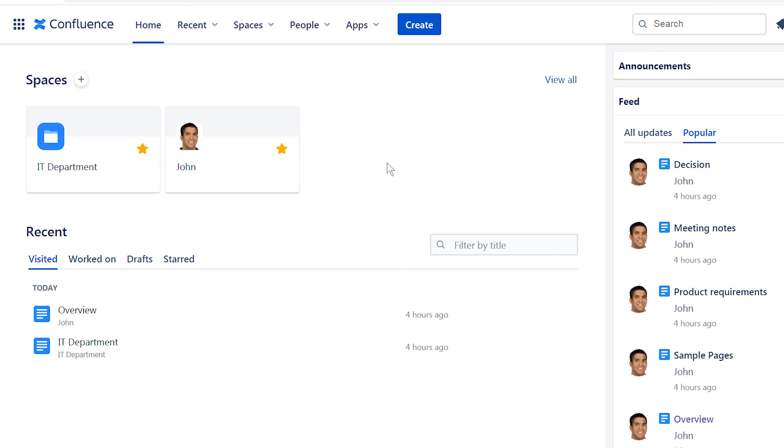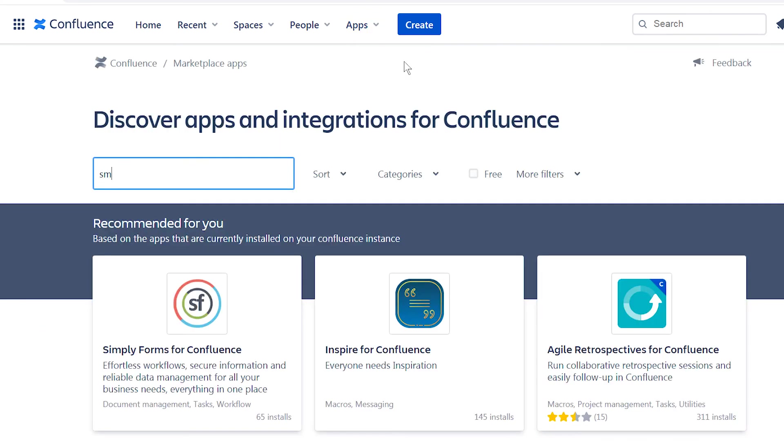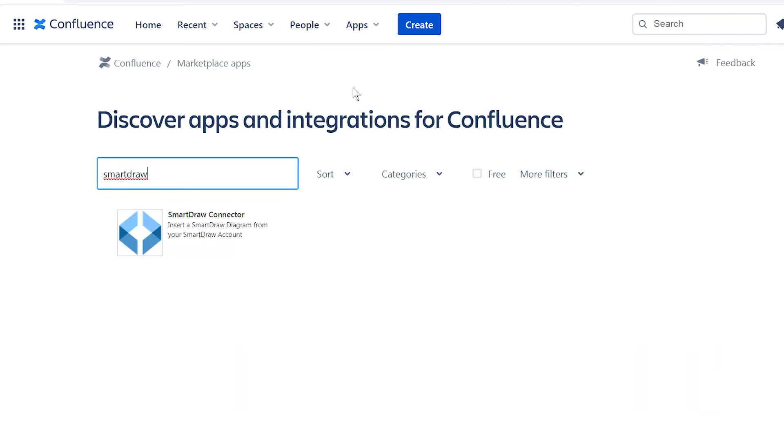To install the app from the Atlassian marketplace, first log in to your Confluence instance as an admin. Click on settings and find new apps. Search for SmartRAW connector for Confluence and click get it now to install your add-on.